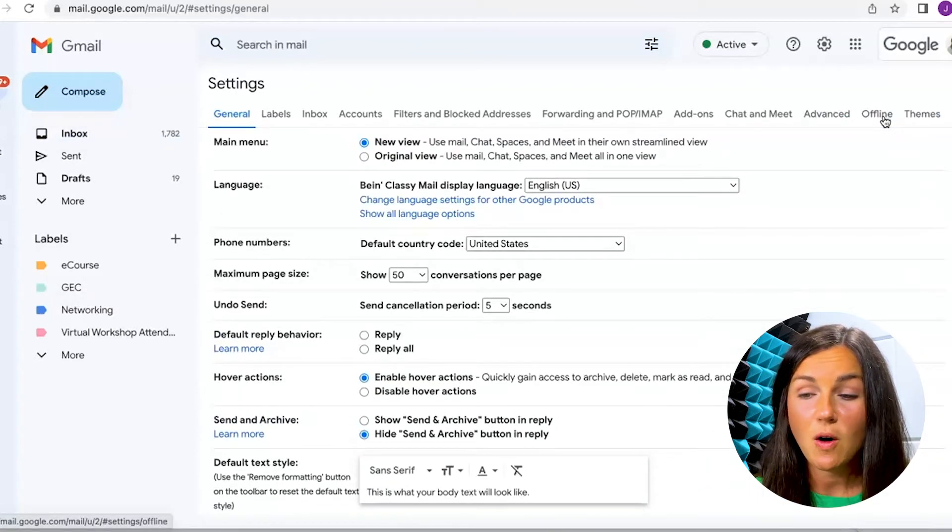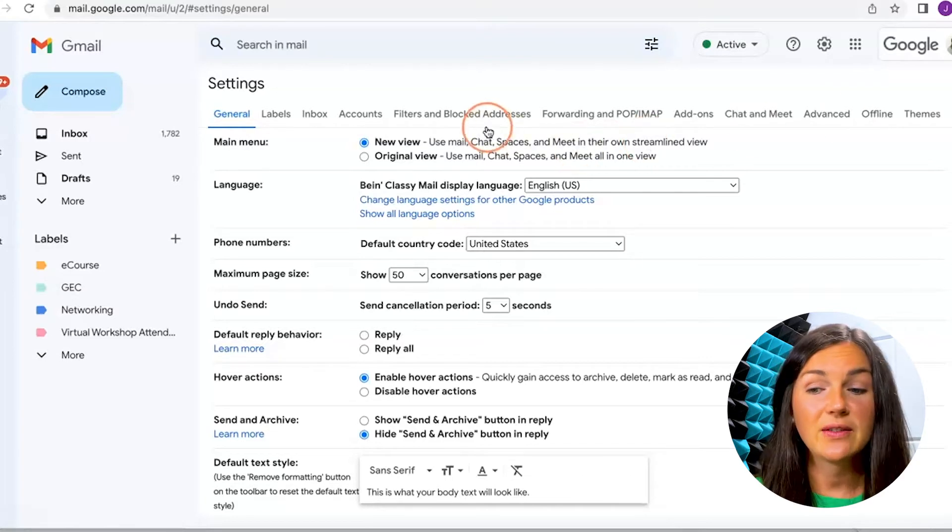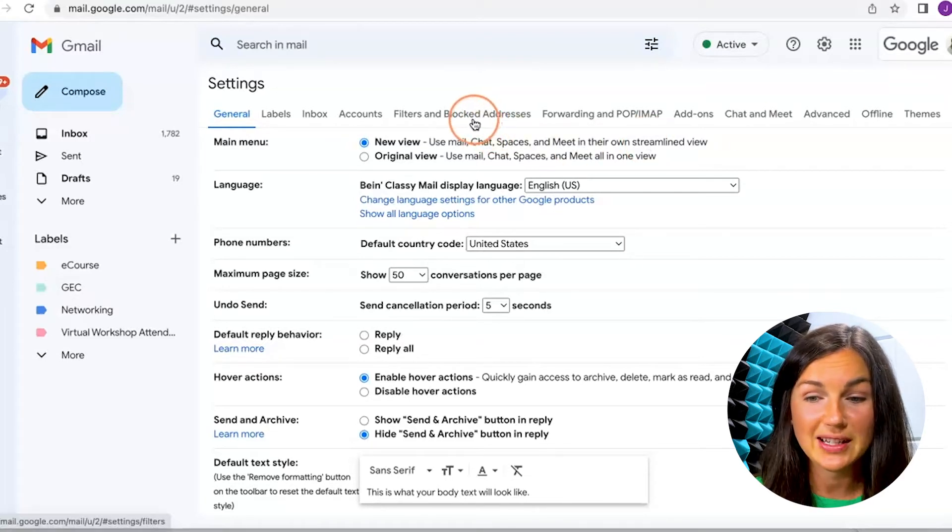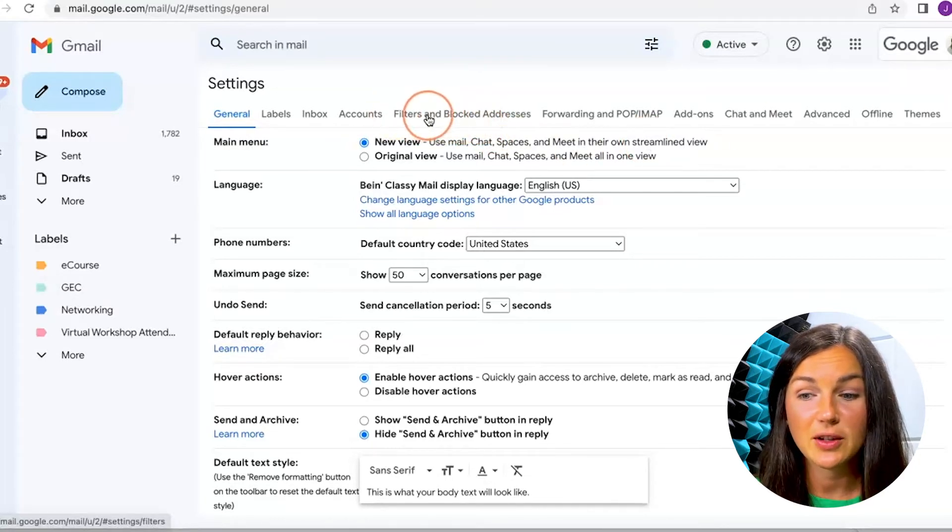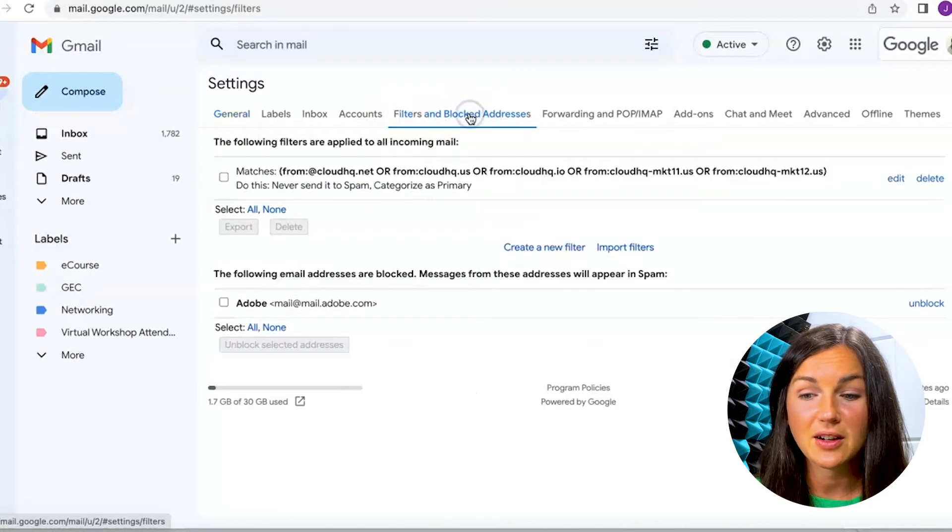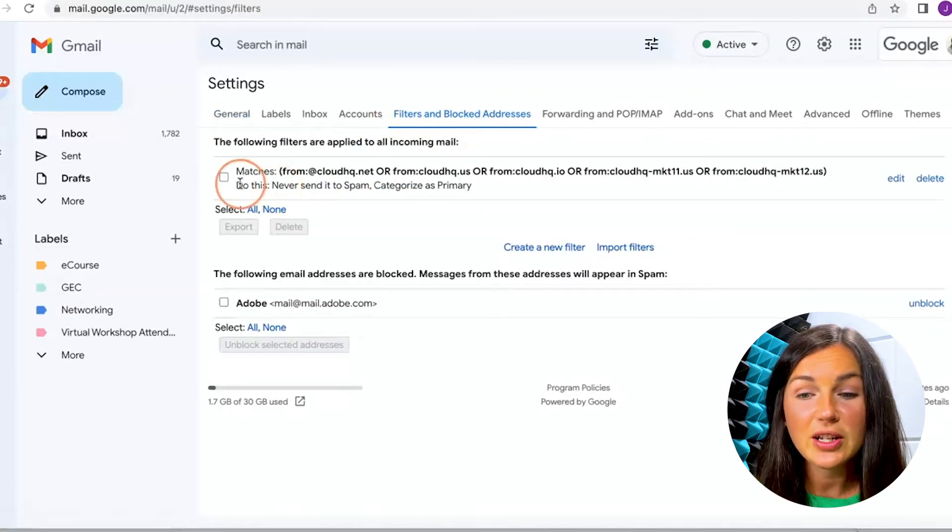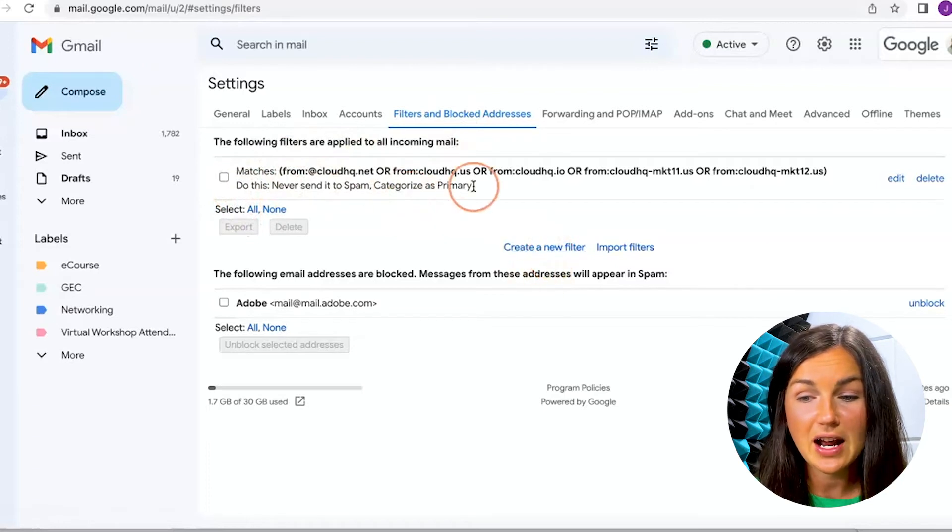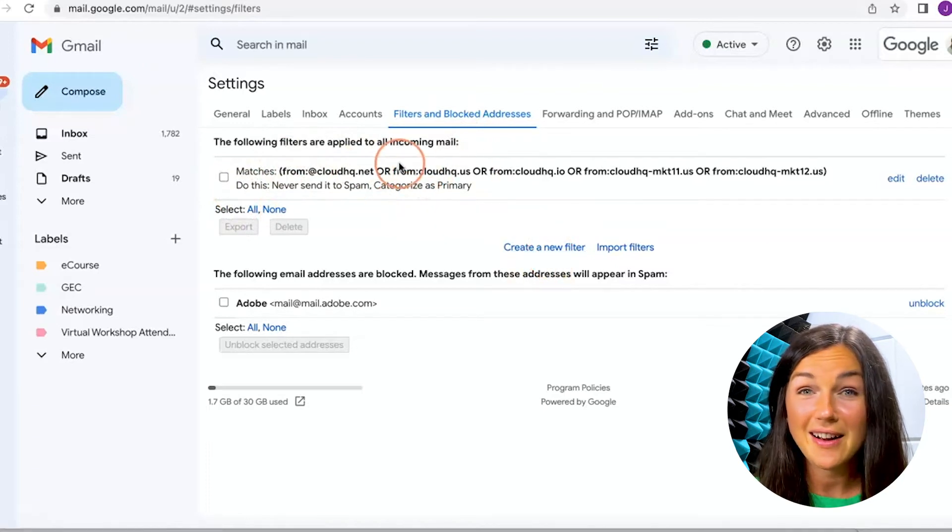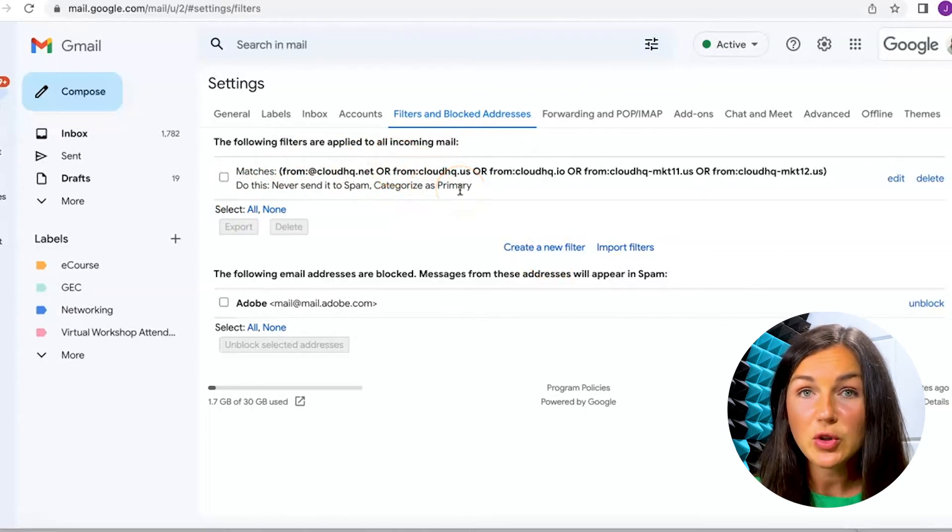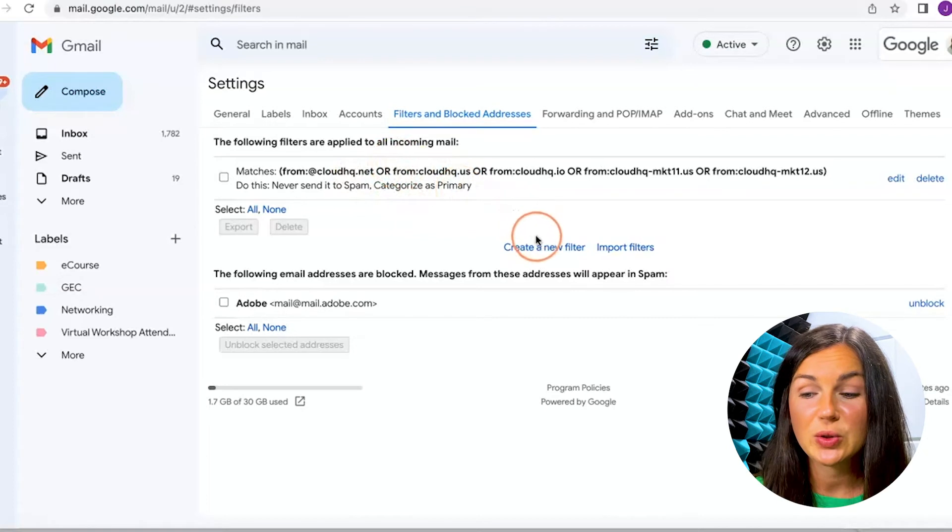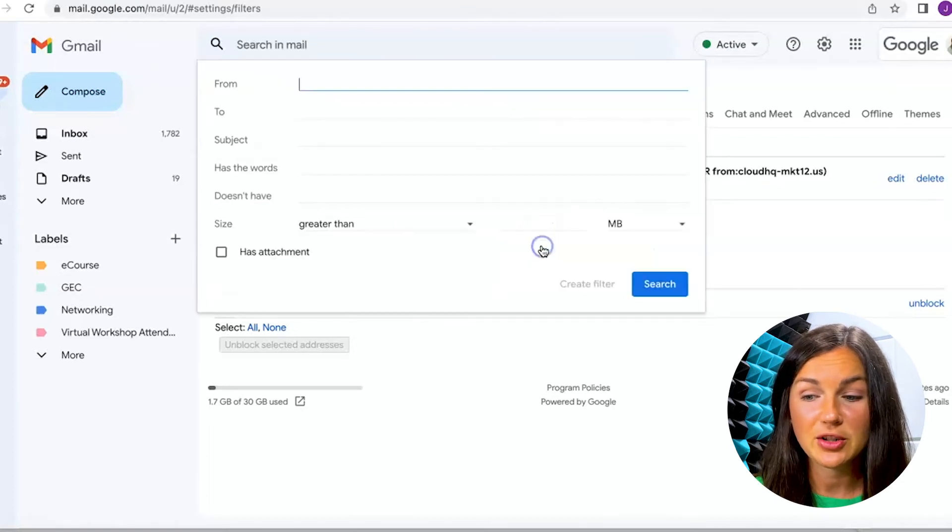Now once I'm in all settings, I will navigate to the filters and blocked addresses button on the top, click on that. And then you'll notice you can create a new filter. So right now you can see that I already have one made,